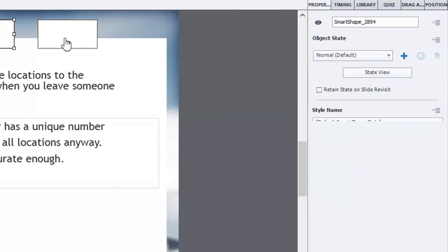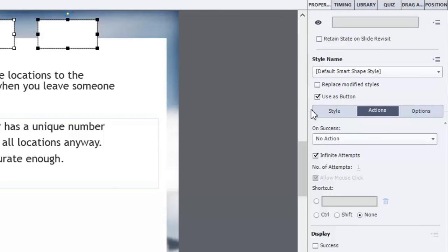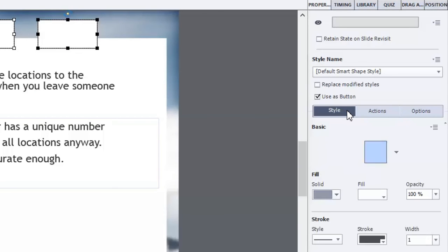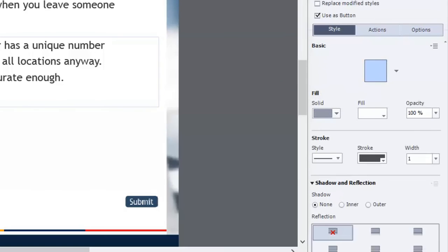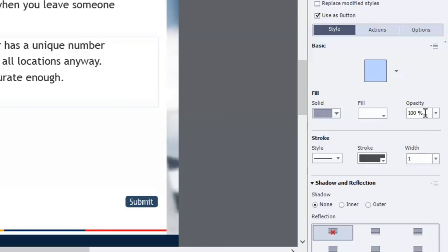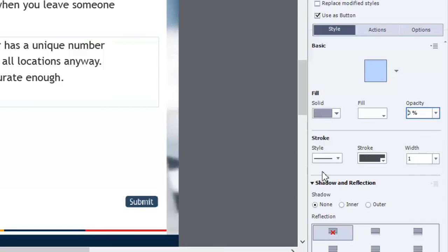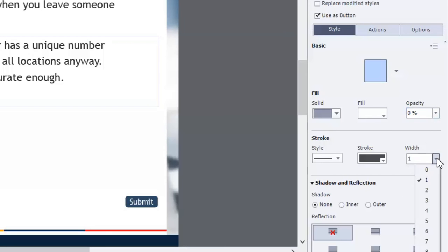I will select both of them and go to the style tab. And I'm going to make this not visible to users. I guess I could move it into the white space here. But for a universal sense because not all templates have a white space like this, we'll just make it completely transparent. And we'll get rid of the outline, the stroke if you will.